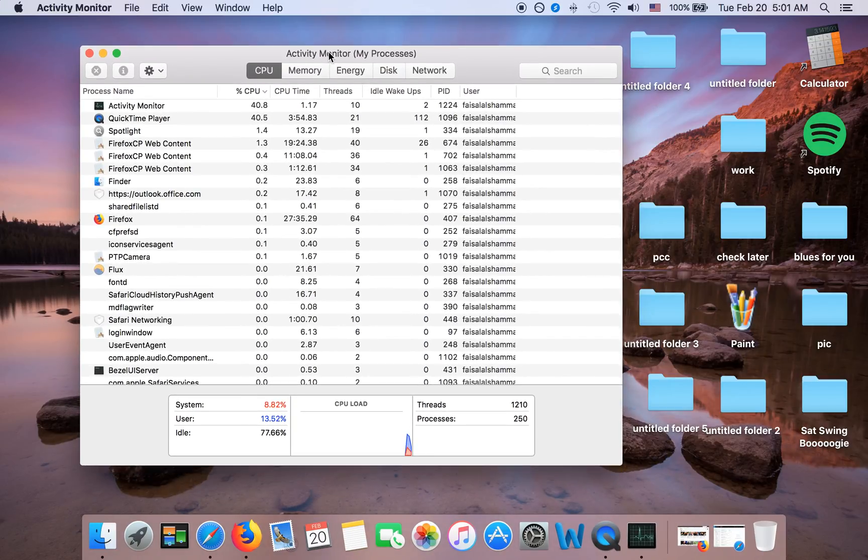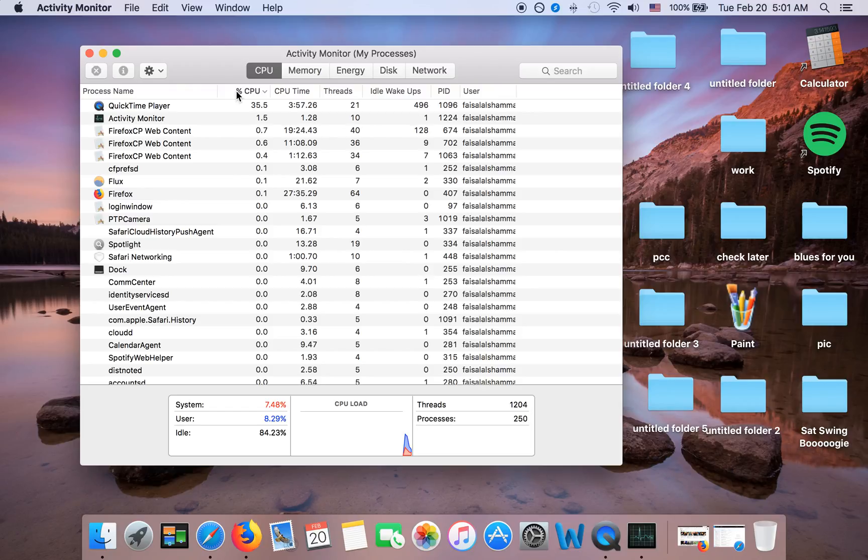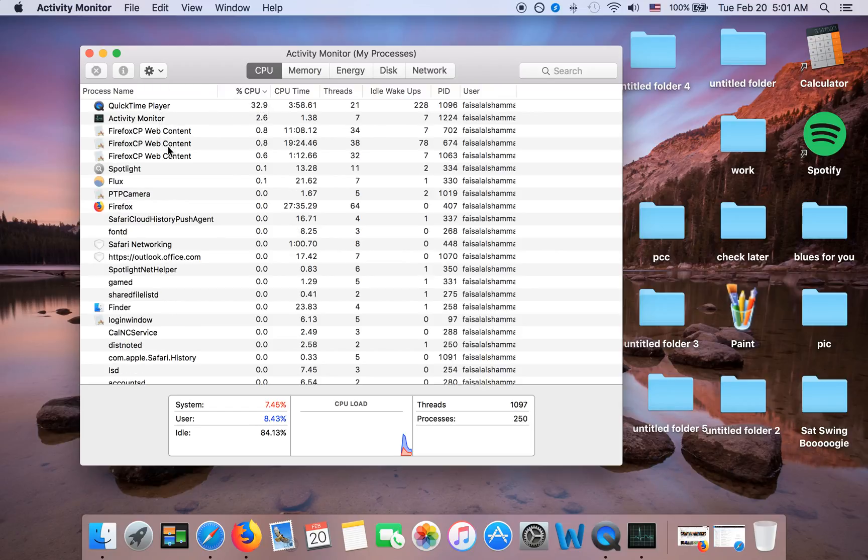You can either go to Go, Utilities, Activity Monitor, or if you're lazy like me you can always just search it. Activity Monitor is very important because it shows you what apps are actually active.